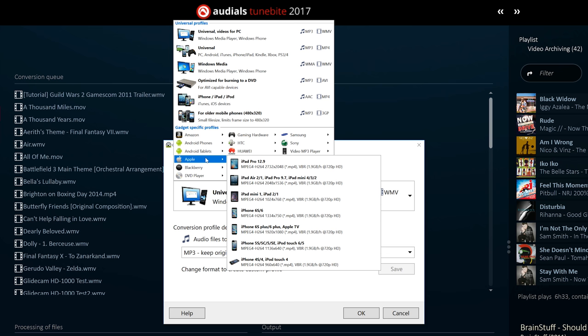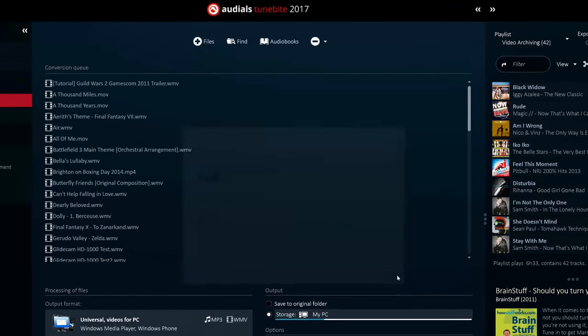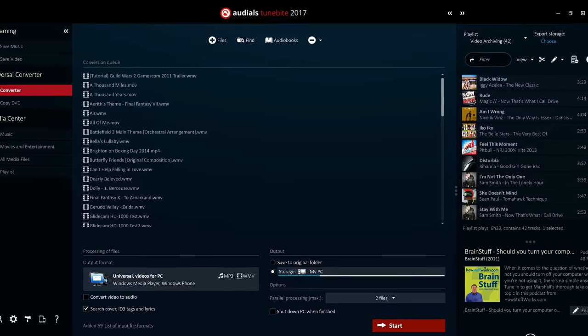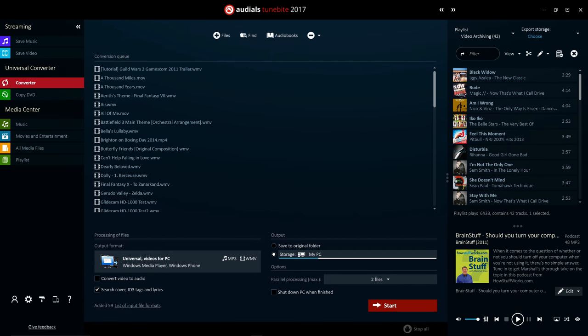With over 40 input and output file formats, Audials 2017 is the most powerful media converter on the market. Audials is compatible with any file format for PC, smartphone, tablet, games console, or any other device.